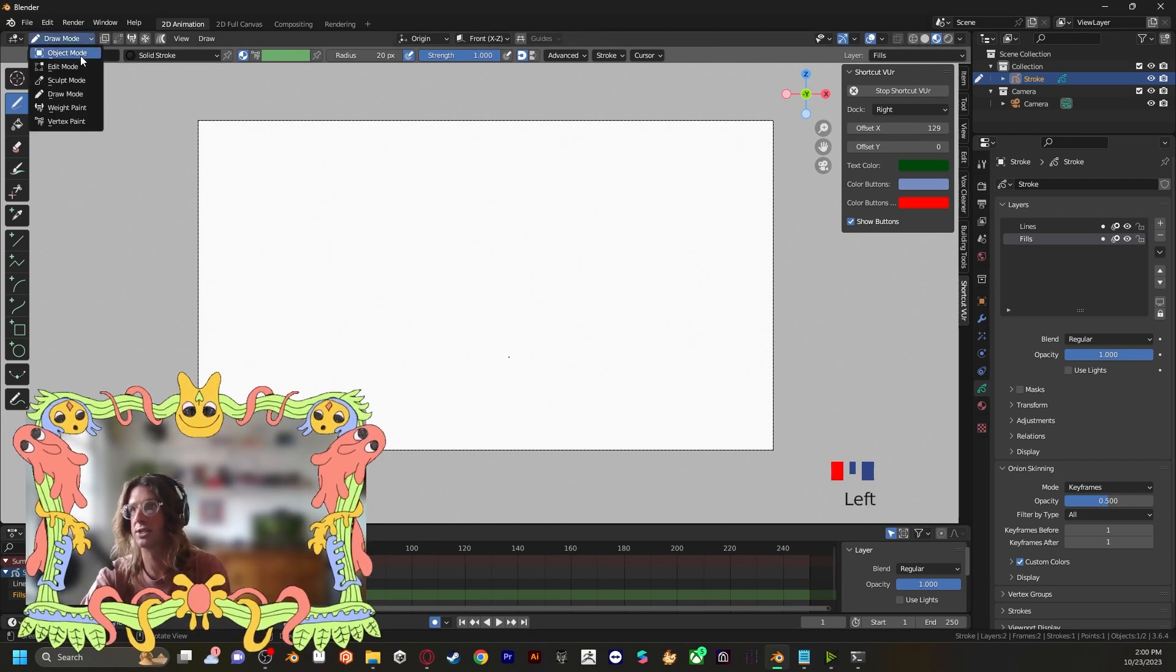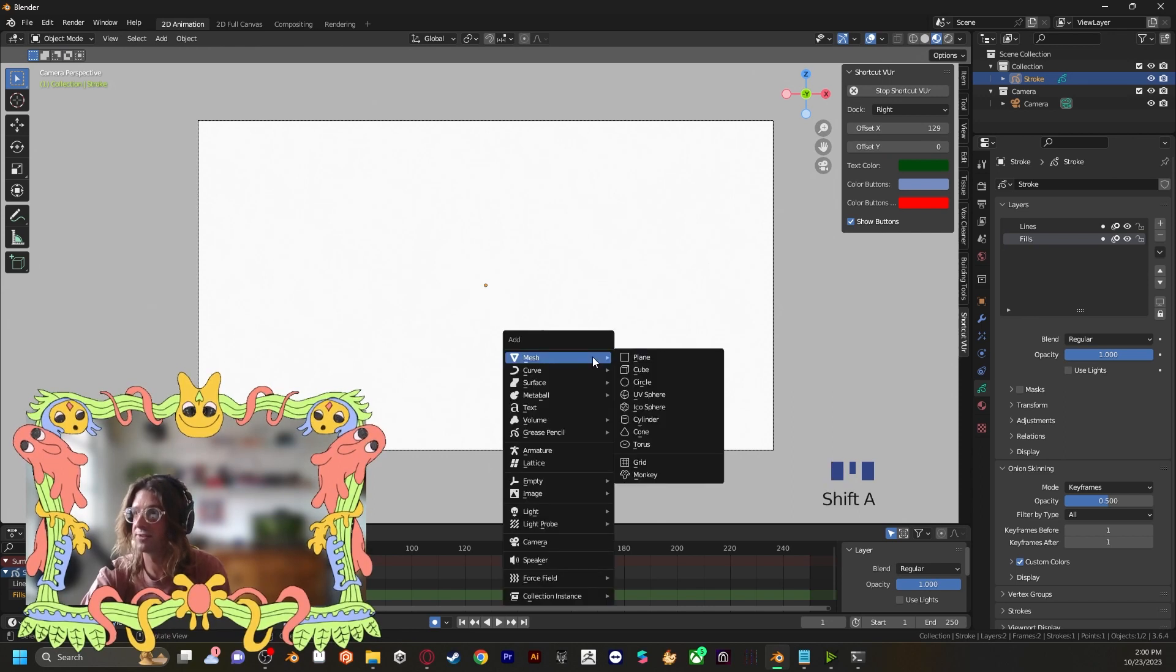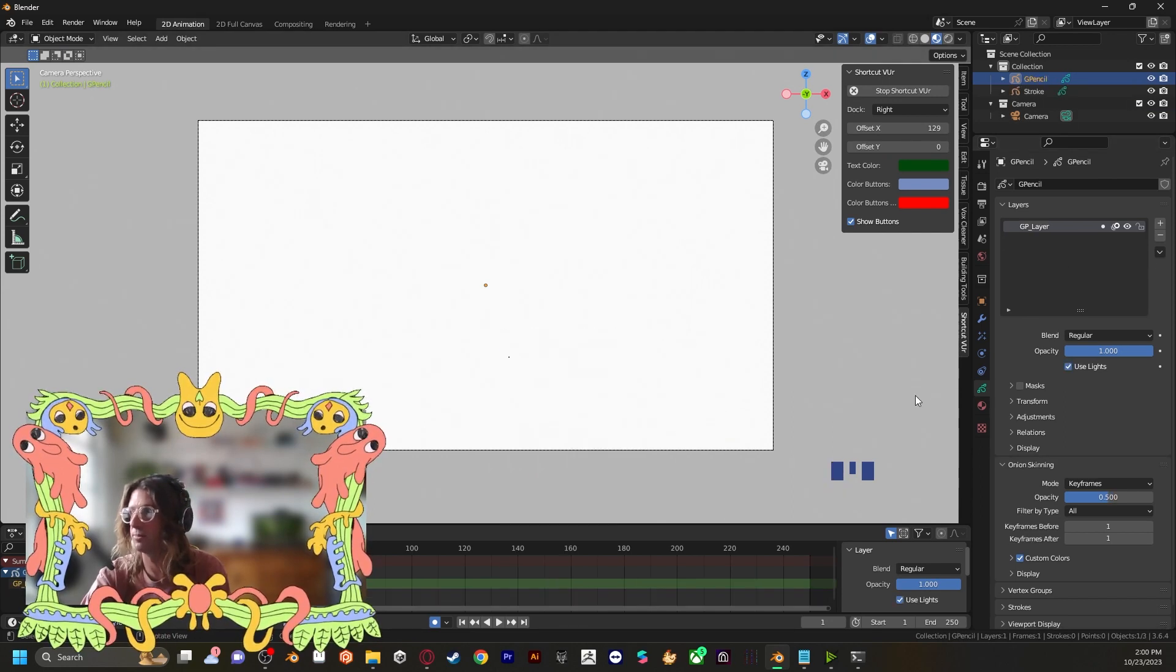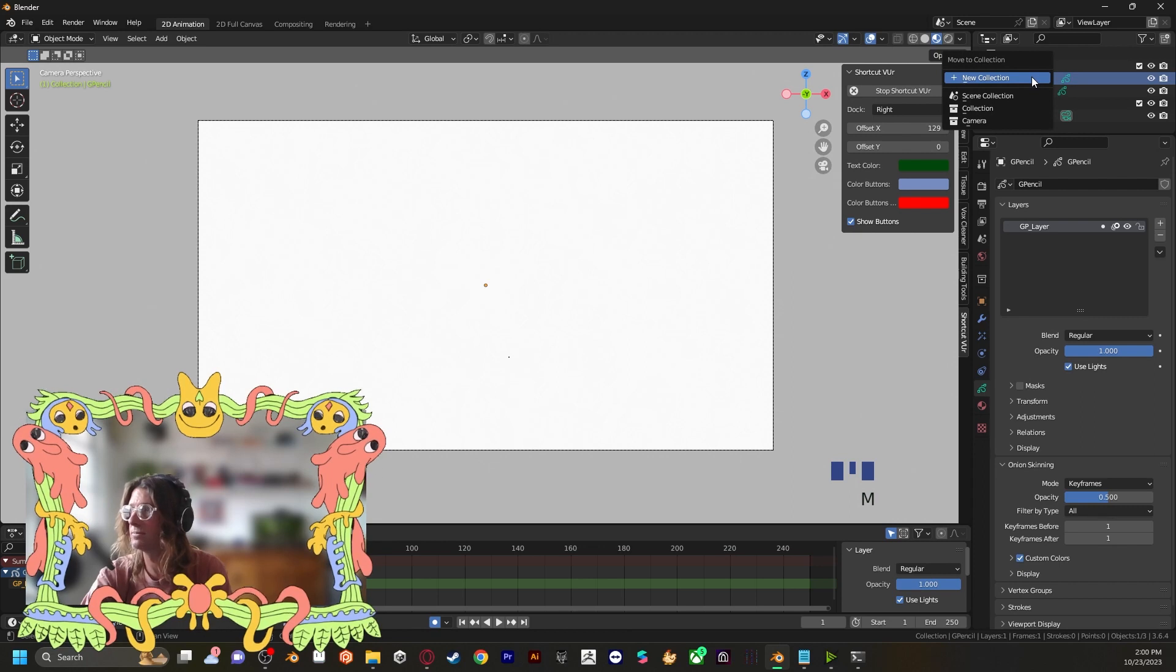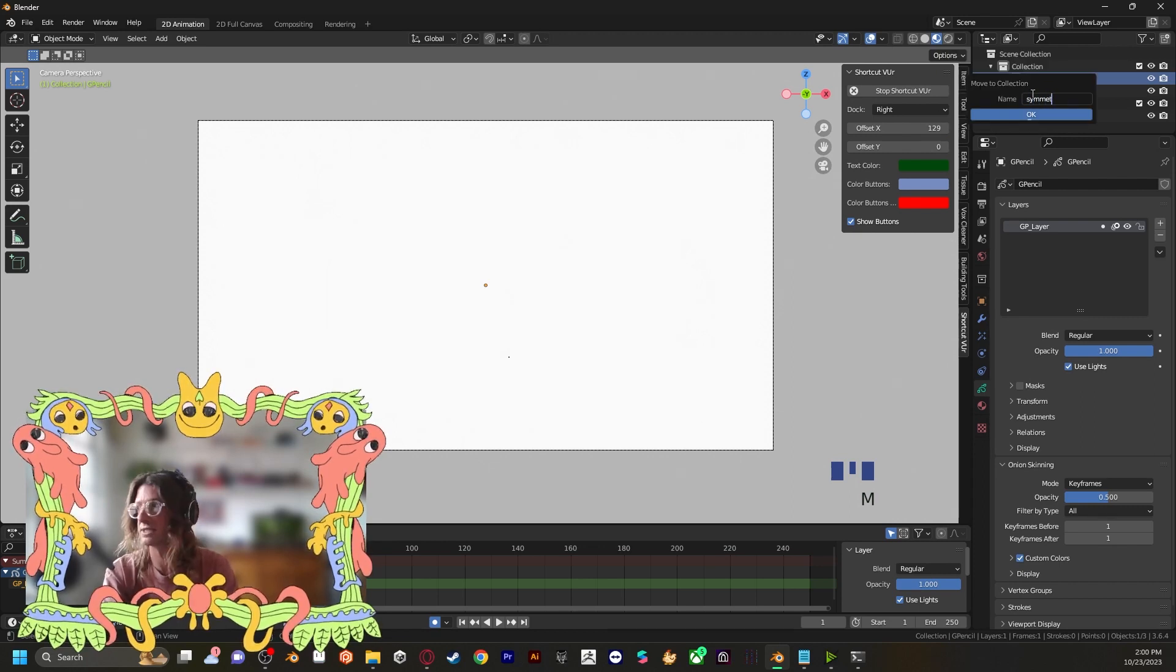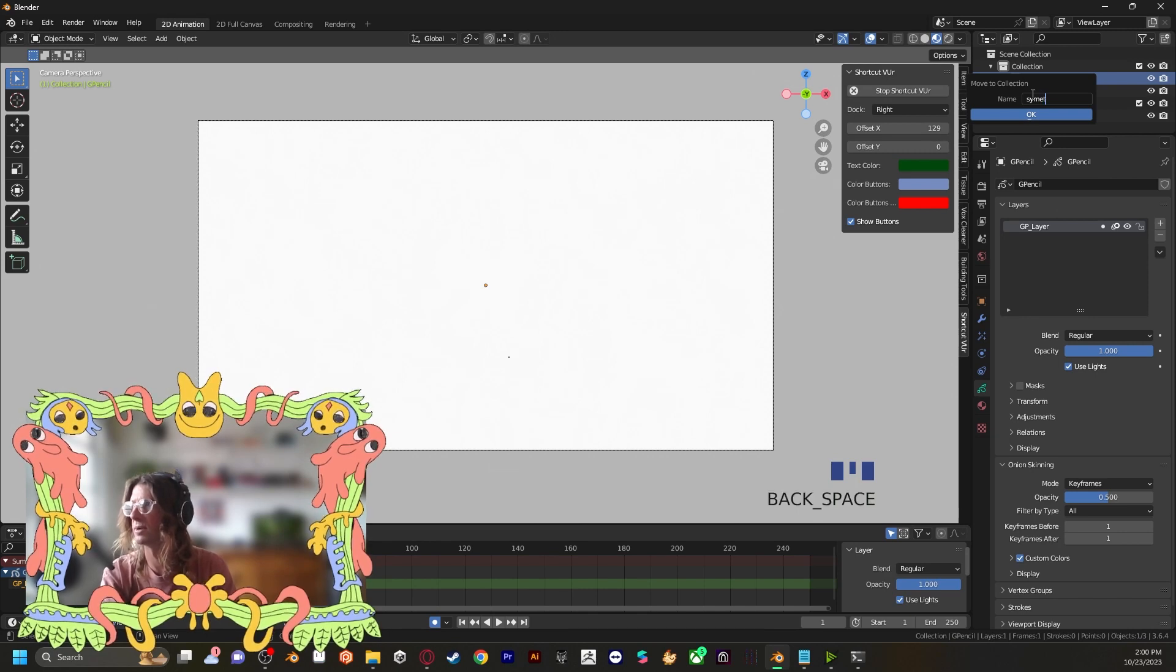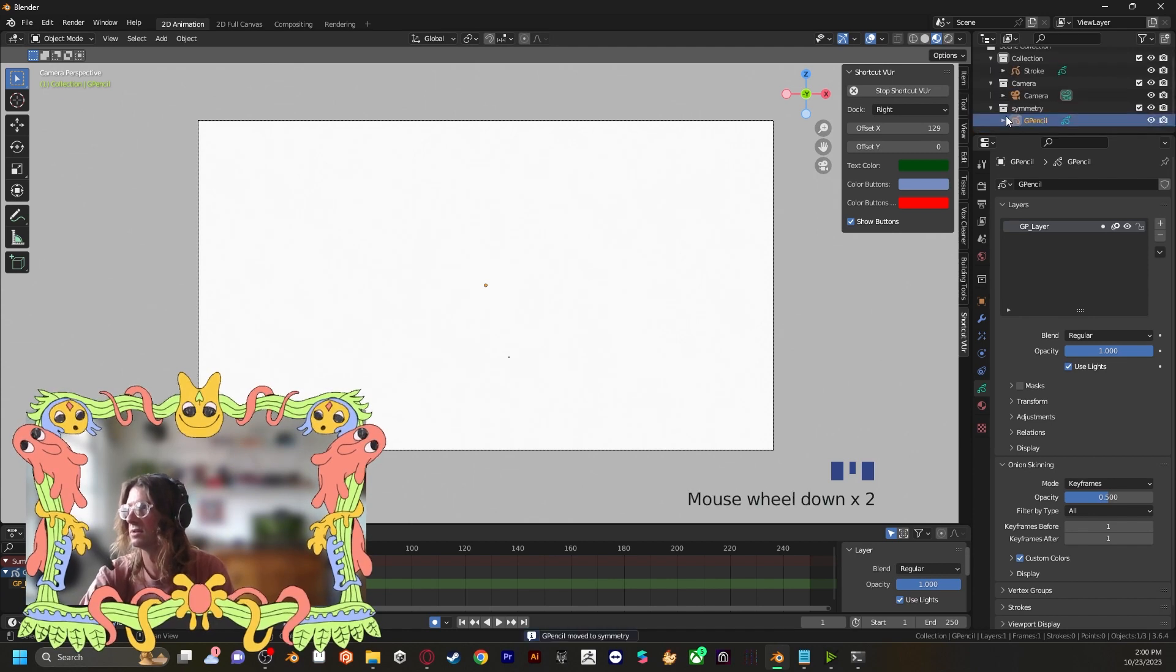We are going to go into object mode. Press shift A to make a new grease pencil object. We'll keep this one blank. And then in the properties panel up here, we can press M to make a new collection. And we'll call this symmetry.